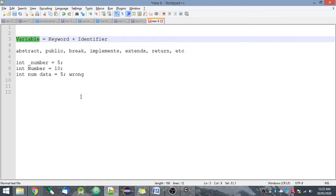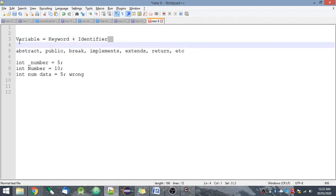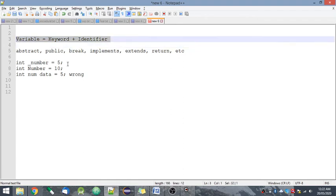It can be changed. Now, of course, as I have written, variable means keyword plus identifier.